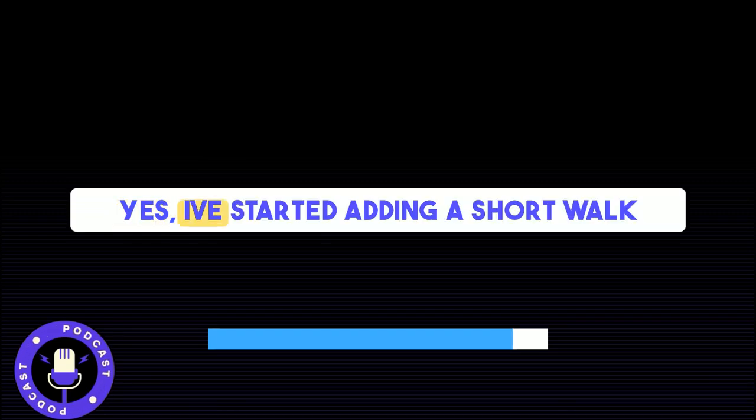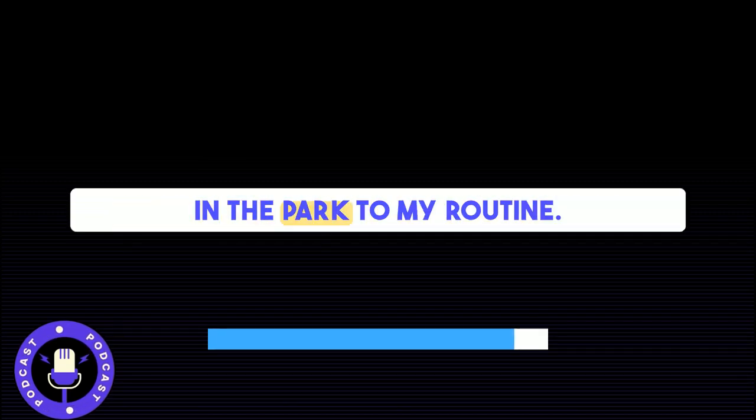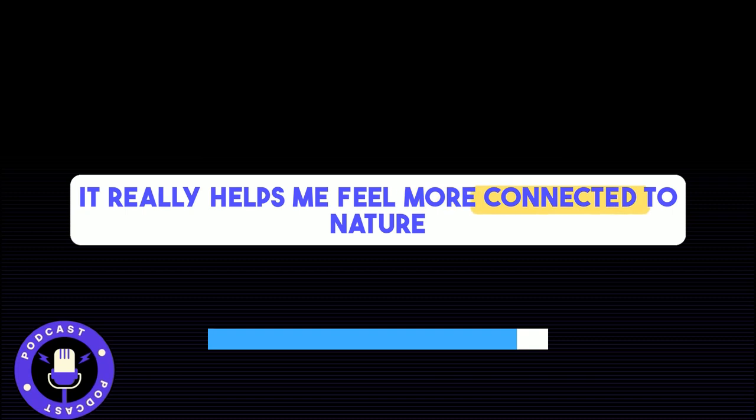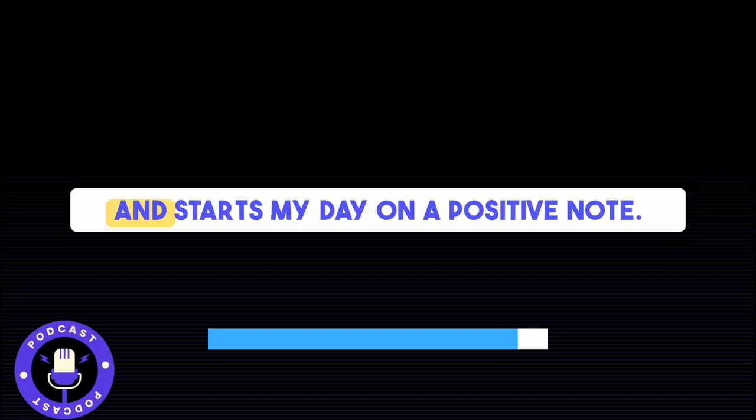Yes, I've started adding a short walk in the park to my routine. It really helps me feel more connected to nature and starts my day on a positive note.